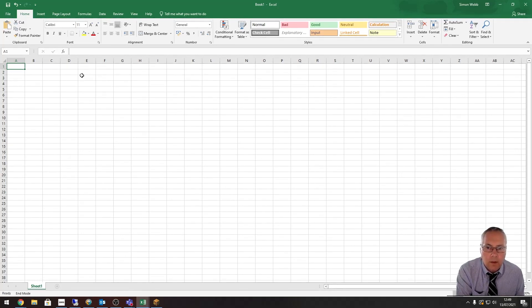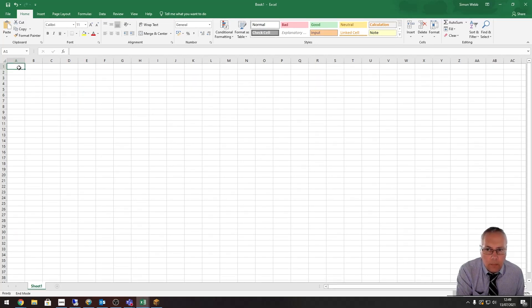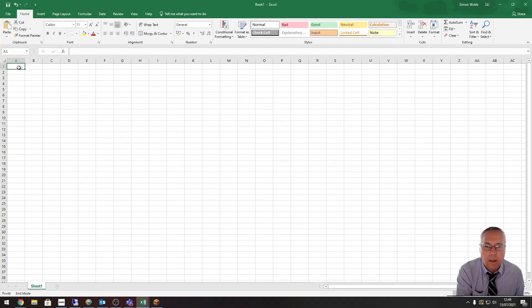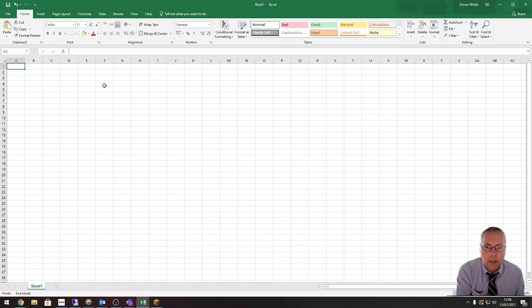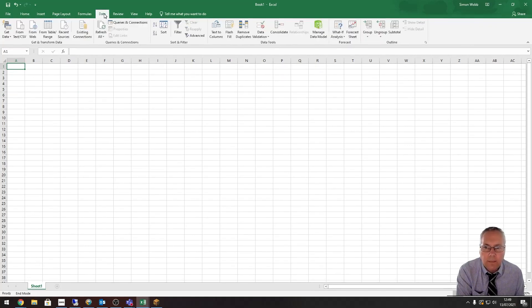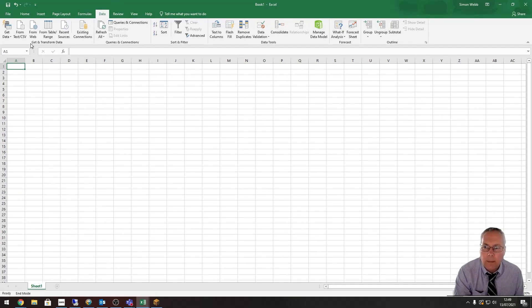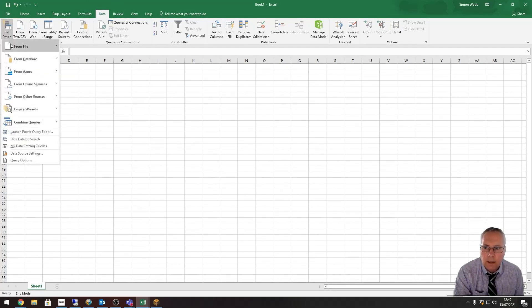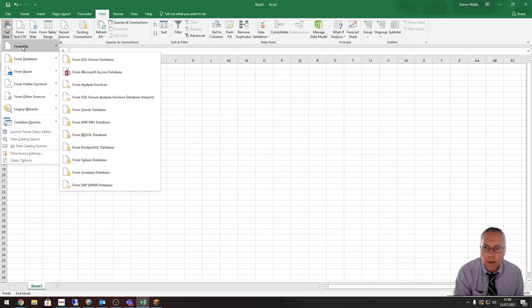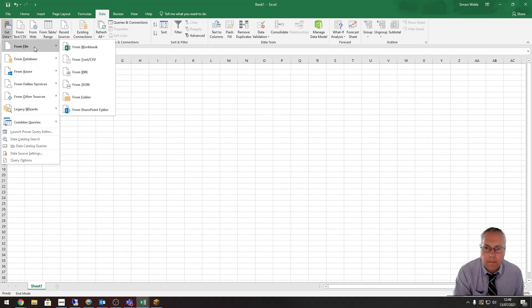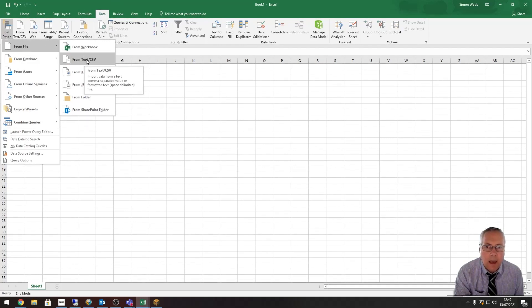You can see on the screen that I'm starting with a blank sheet and I've got my data set saved in a different file. In order to import the data set, I'm going to go to the Data menu, then Get Data, then From File, and I'm going to select a text file.